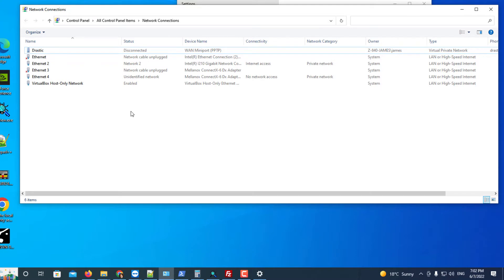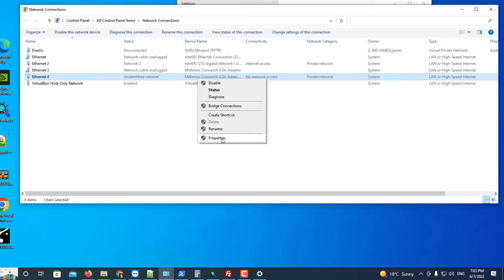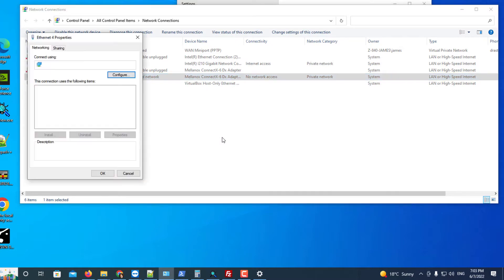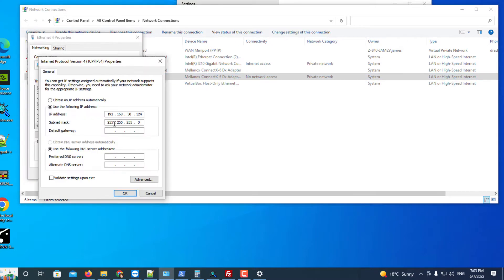I have my Mellanox ConnectX DX connected here on Ethernet 4. You need to make sure it's a private network. And then you should make sure that you know what the IP address of that card is, in my case 192.168.50.124.